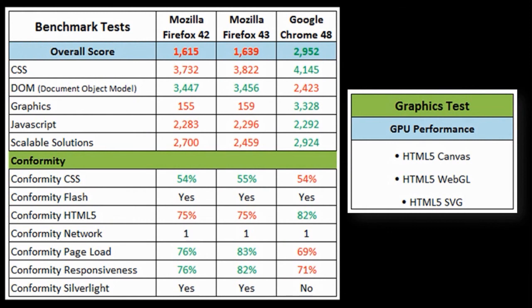Of course, these benchmark test results and scores will be different for different computers, but that's it for now.